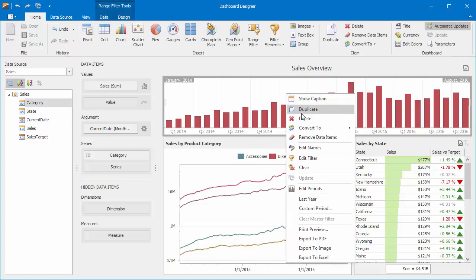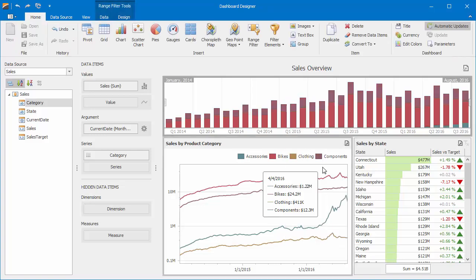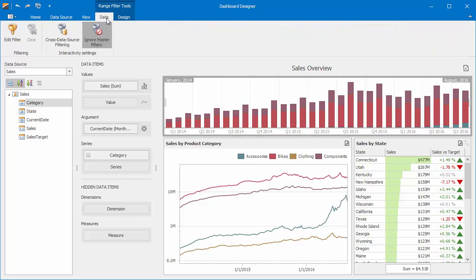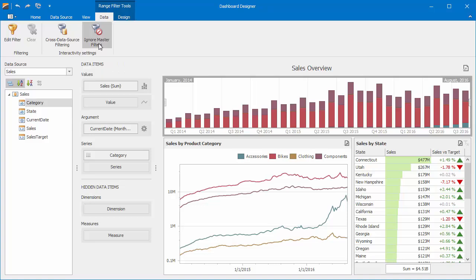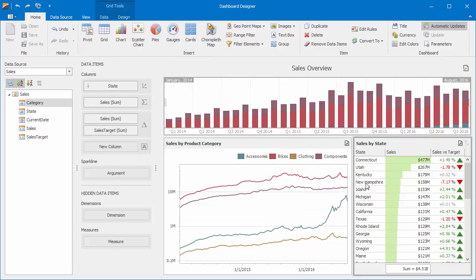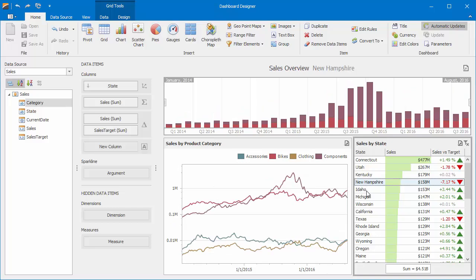Use Clear to reset the filter criteria. The range filter is designed to work as the master filter item, so it can't be filtered by another item by default. But if you need to, you can change this by disabling the Ignore Master Filters button. Now, you can click different states in the grid, and you'll see the data within the range filter is changed.